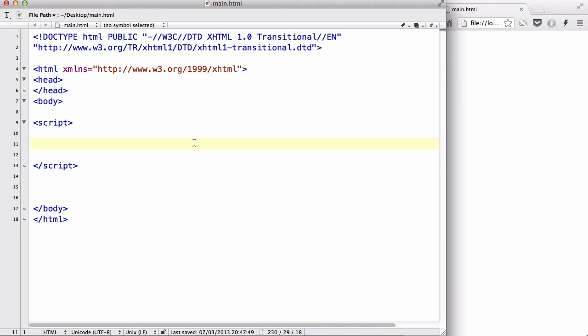Hey guys, in this video we are going to be looking at ways in which we could create new HTML elements using JavaScript and HTML.